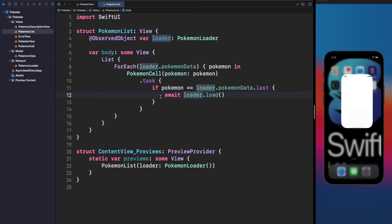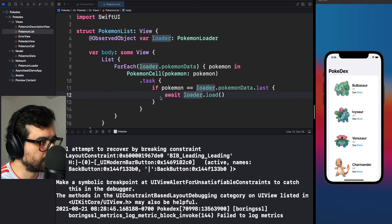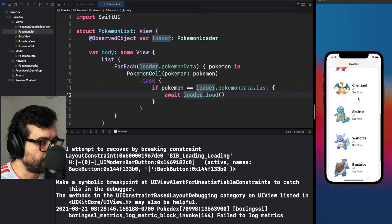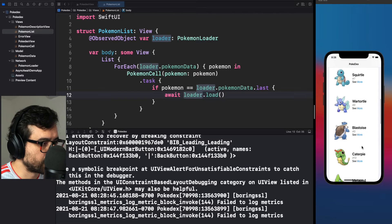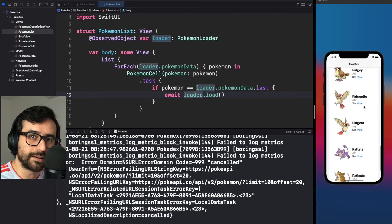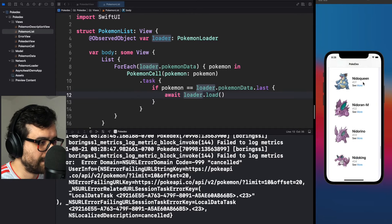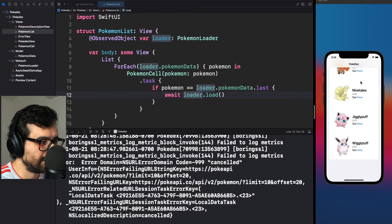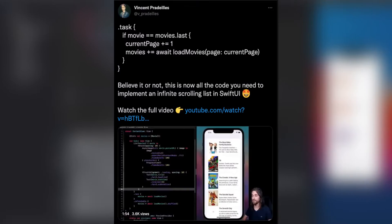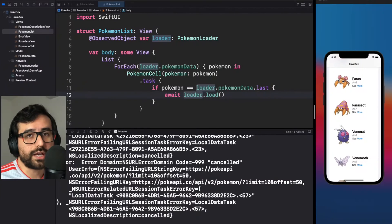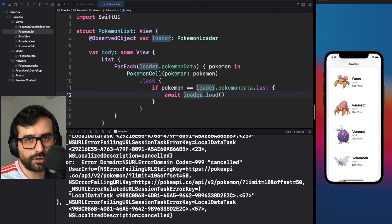Let's run the code again — and magic, we finally got pagination working! I want to give credits to Vincent Pradelius because he shared how to do this in SwiftUI. My friend MaxiBucu, follow his channel by the way.